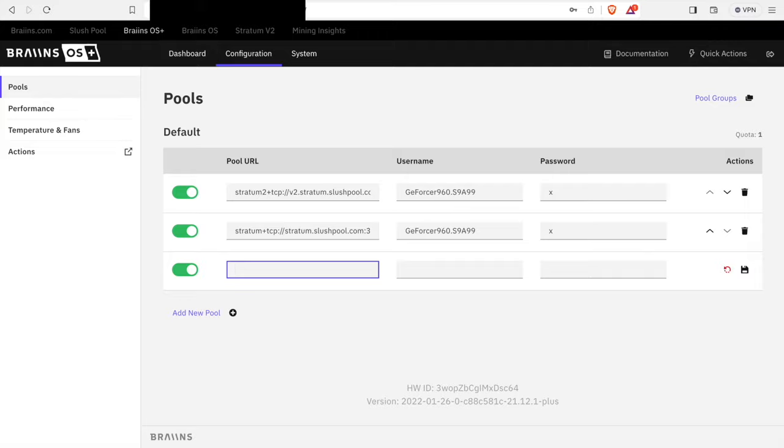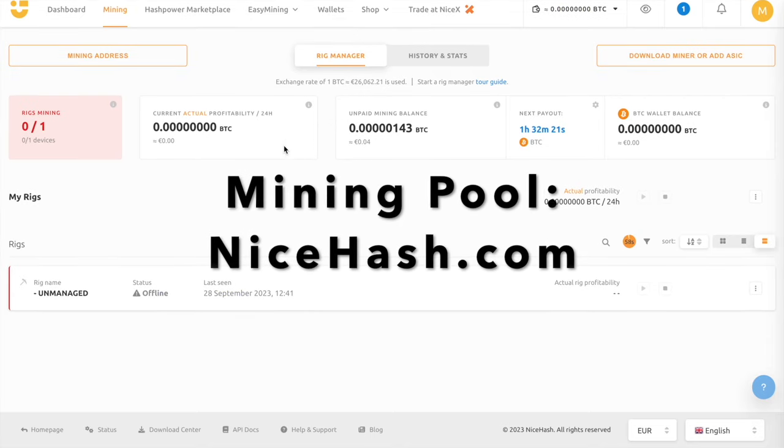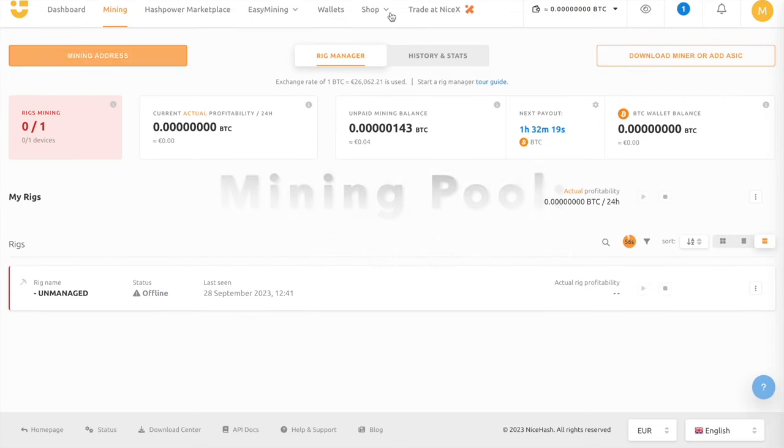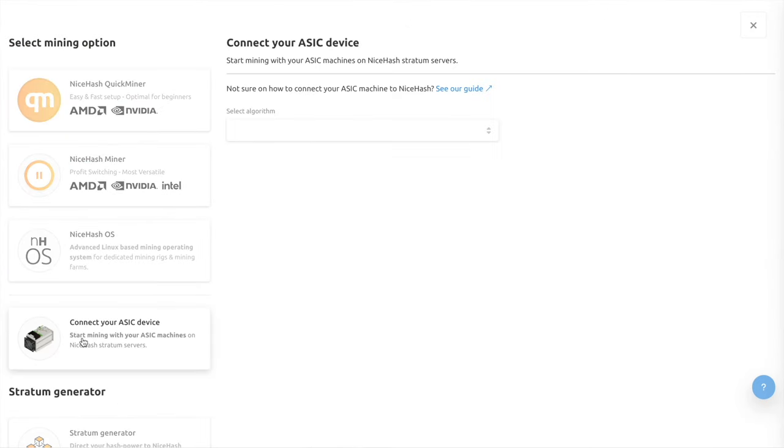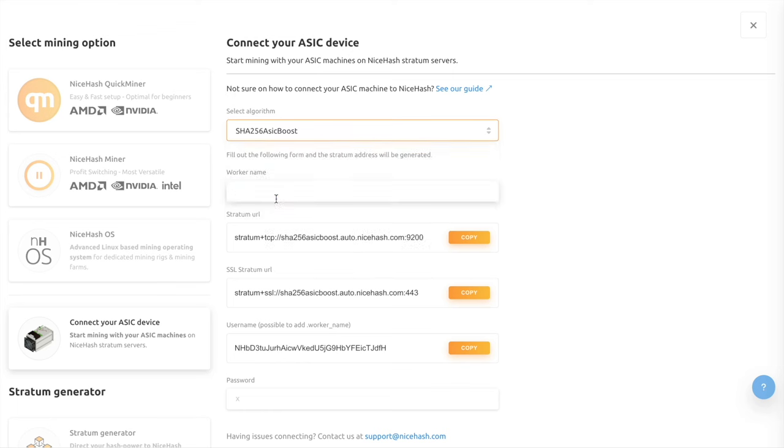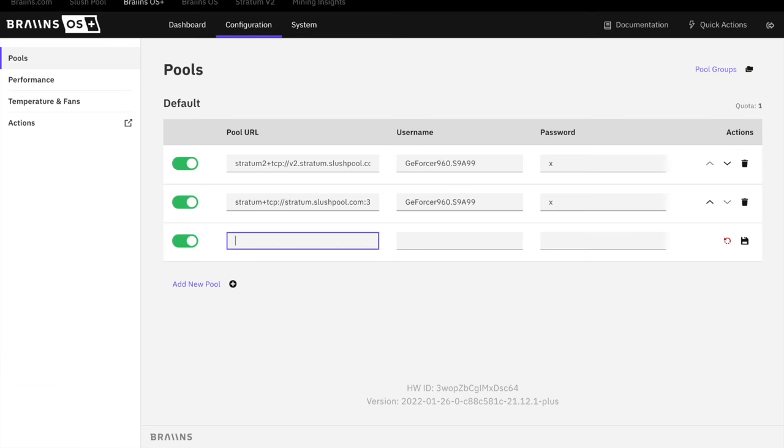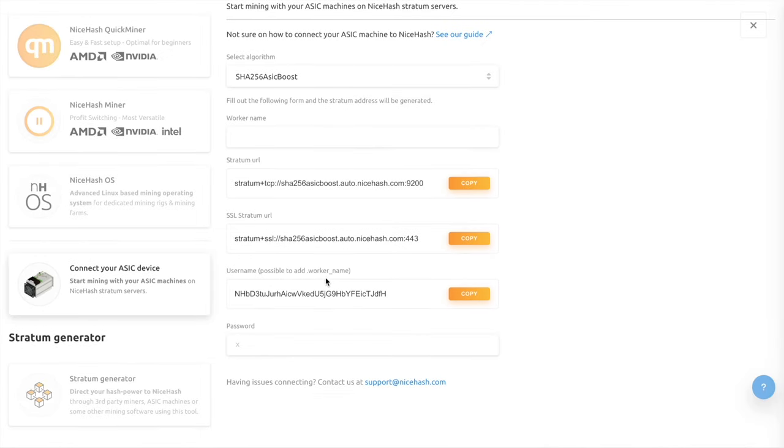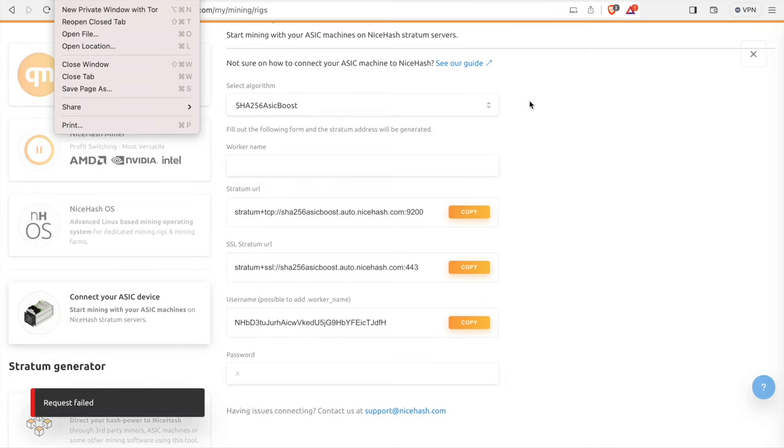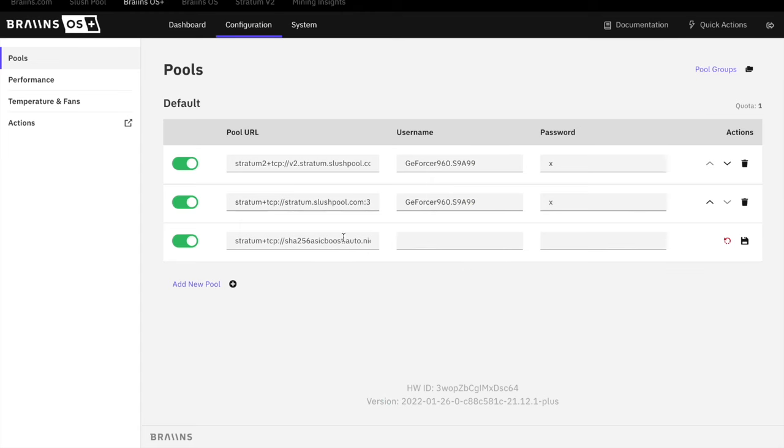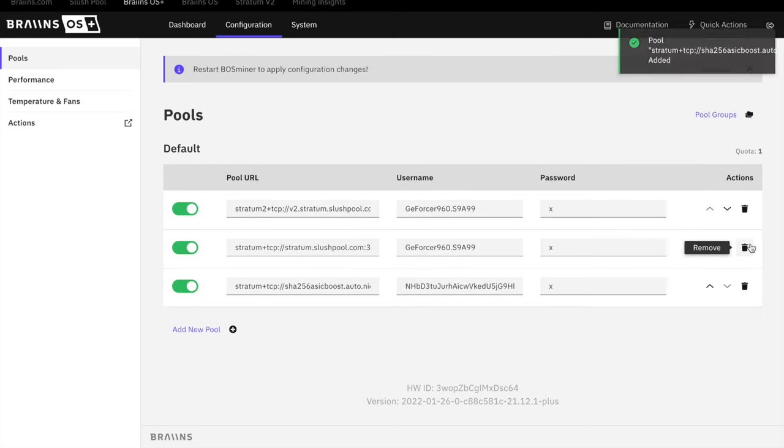So you're going to add a new pool, and then in there, you're going to go to your mining pool, NiceHash. Download miner, you're going to connect your ASIC device, select your algorithm. It's going to be SHA-256-ASIC-boost. Your URL, copy the URL. Enter the URL there. The username. Username is here. That's your Bitcoin miner address. Sorry, your pool address, I should say. Add that there. Password is X. Save that.